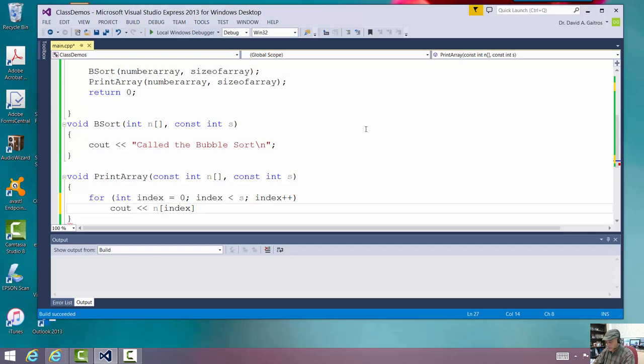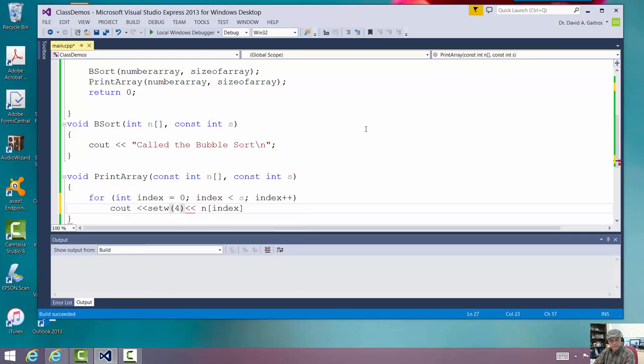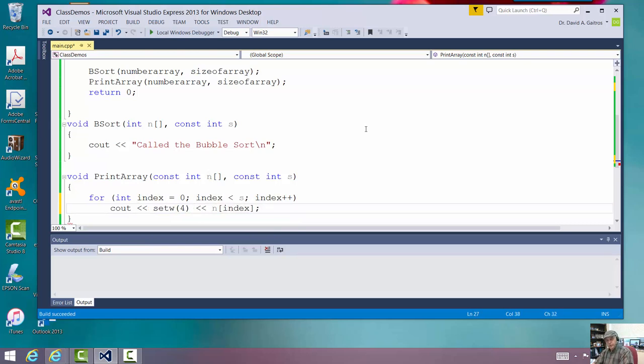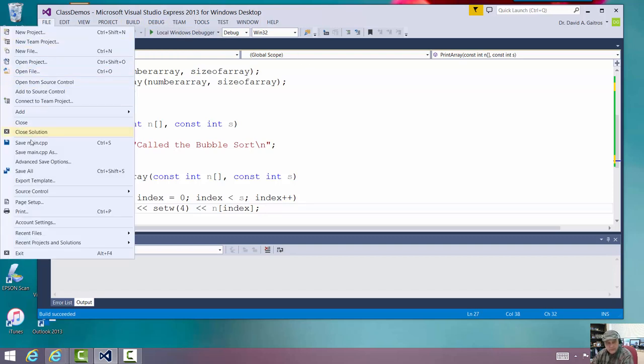All right. Very good. And then we'll end that. And we'll print out every four spaces. We'll print out a number. And we'll just print them all out on one line and let it wrap around. Let's save this.